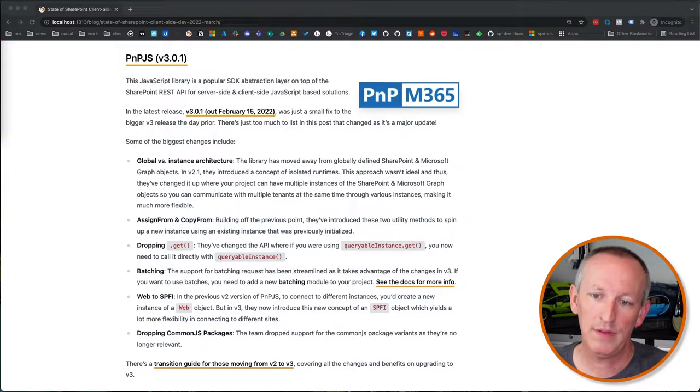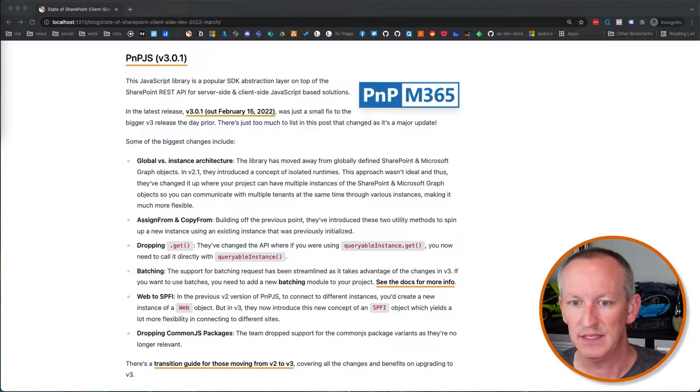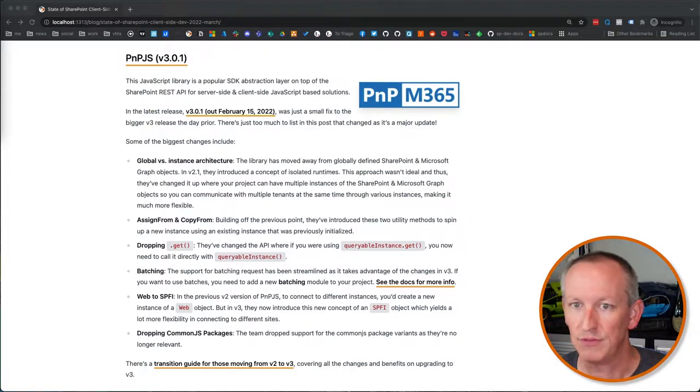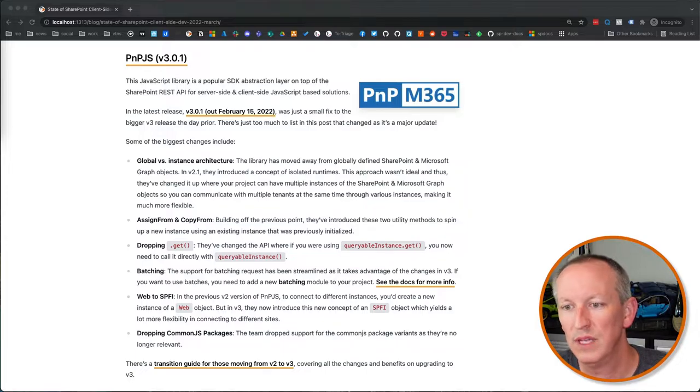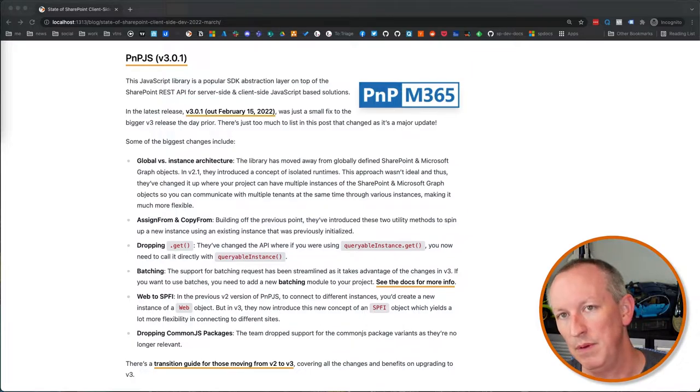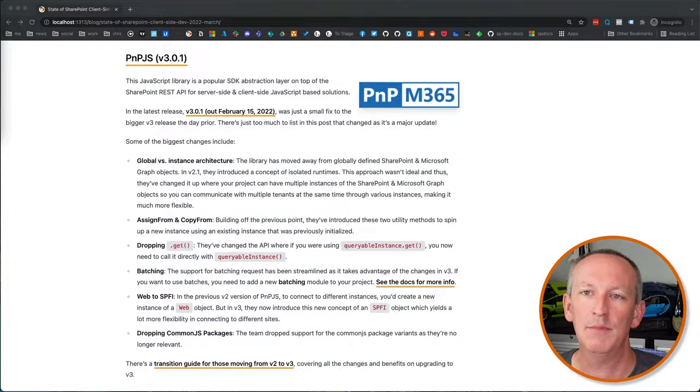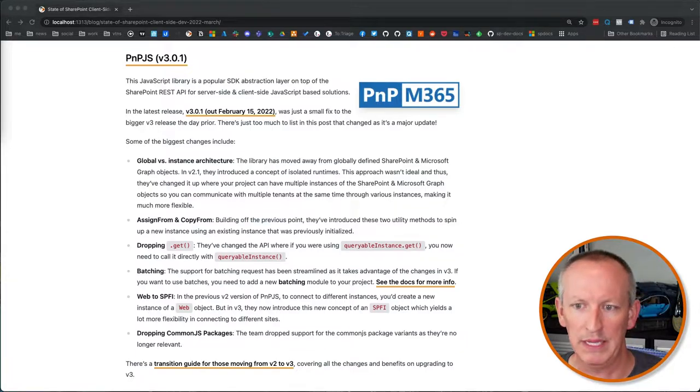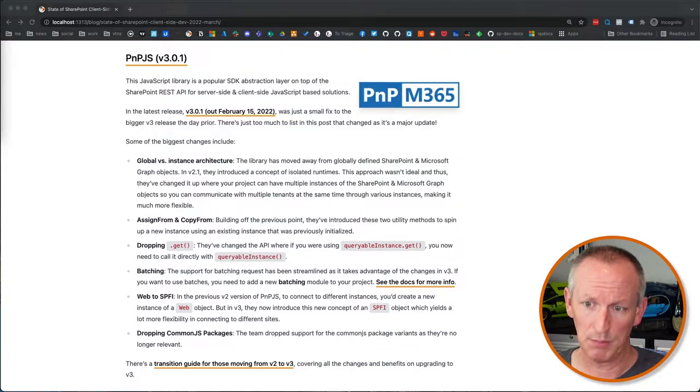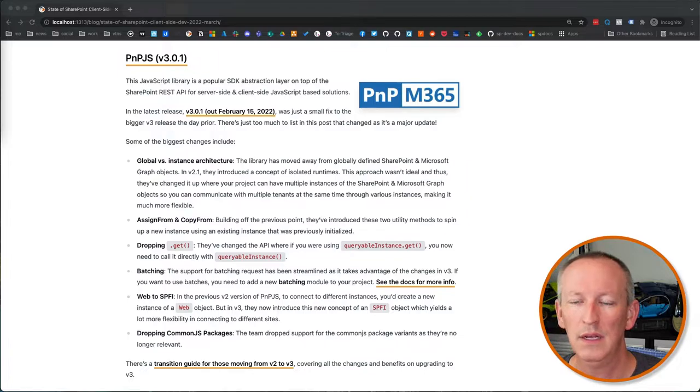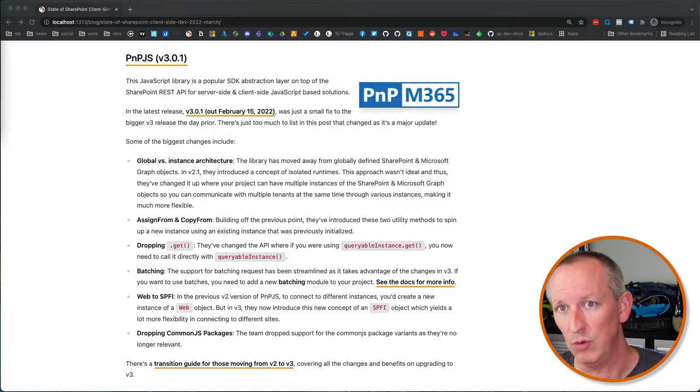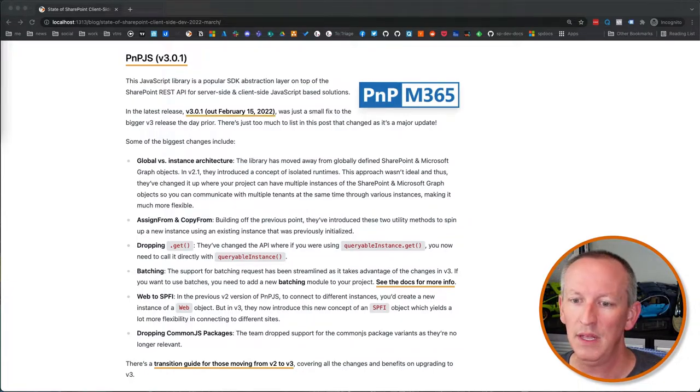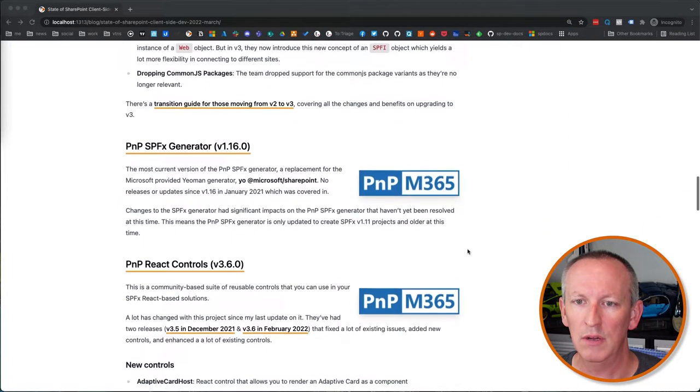So to be able to take advantage of some of these changes that they had made in V3, you're going to have to make a couple changes to your code to make sure that you can still support batches. And so you're going to want to make sure that you take a look at that. I've got a link to it in the notes here that you can take a look at. Now, in the previous version of PnPJS V2, to connect to different instances, you would create a new instance of a web object, but in V3, as I've talked about before, they have this new instance based architecture. So what you're going to do is you're going to create a new instance of something called an SPFI object, which is a SharePoint instance, and they have an associated one also with Microsoft graph. Well, one of the things now is that instead of using that web object you used to create, you now should be creating this SPFI object to do basically the same thing. Check the docs for this. It explains exactly what's going on. And then furthermore, one of the other things that they've done is they drop support for the common JS package variants because they really aren't as relevant as they were needed previously. If you're already using PnPJS and you were using version two, you want to check out their notes. They have a transition guide on moving from V2 to V3. Definitely take a look at that because that'll help you out a good bit.